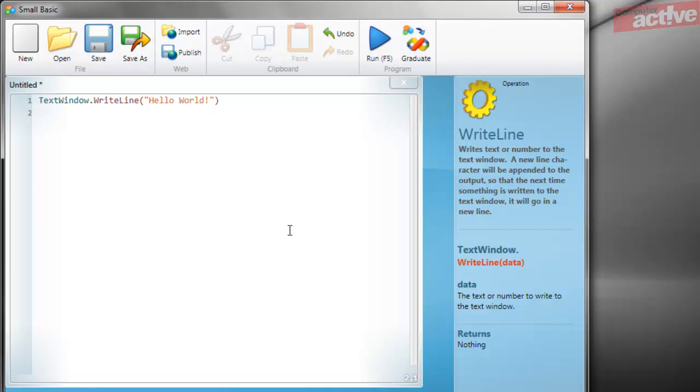Our deliberate mistake is going to be to include some inverted commas where the full stop should be between text window and writeline.